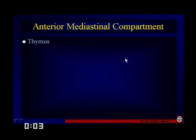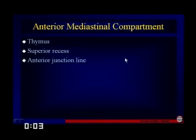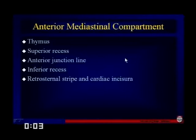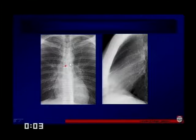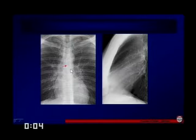In the anterior mediastinal compartment, we should see the thymus, a superior recess, the anterior junction line, an inferior recess, a retrosternal stripe, and maybe a cardiac incisura. Right here we can see a very nice anterior junction line. The importance of seeing an anterior junction line on chest radiograph is that if you can see it, you're almost certain there's not going to be any anterior mediastinal mass. The junction lines are formed by the two lungs coming together with their thin pleural surfaces.